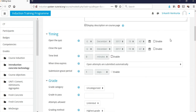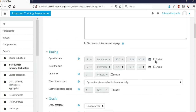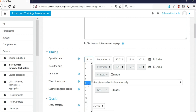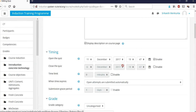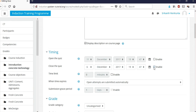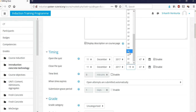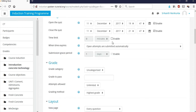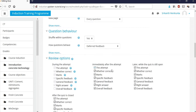Scrolling down, you have different options for timing the quiz. You can set an open date — for example, next Monday. Click 'Enable' for the time option and set when the exam will start. If you want to give students prior information, select those options; otherwise leave them unselected. You can also set a time limit — for example, 2 hours.